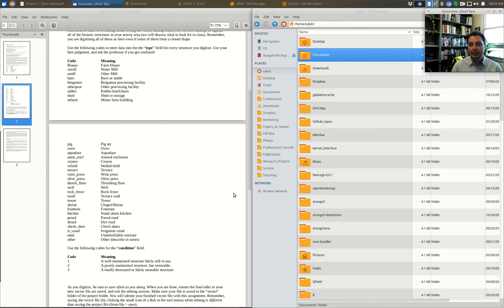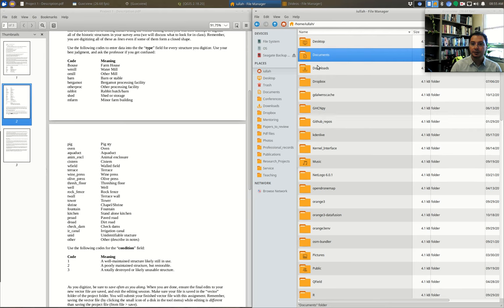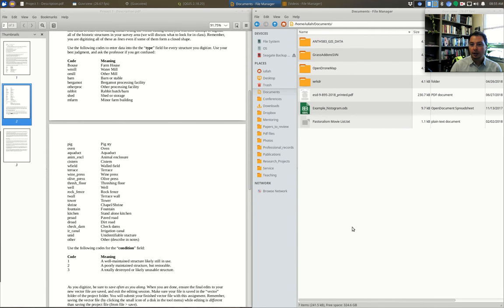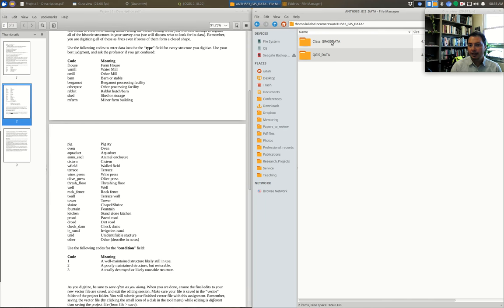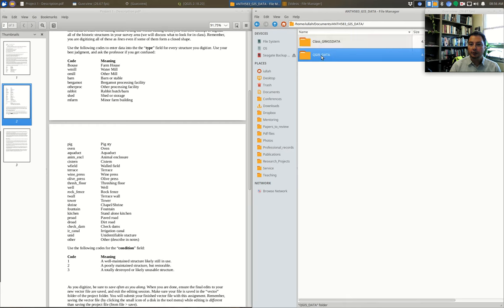We're just going to focus on digitizing — in this case we're going to digitize vector lines. Before I do that, I'm going to show you my file structure. Here's my base file for my computer, and in my Documents folder I have made a master GIS data folder called 583 GIS Data. I have tons of different kinds of GIS data, so I'm separating out the data we're using for class. If I open this up you'll see a GRASS data folder we'll get to later in the term, and a QGIS data folder as well.